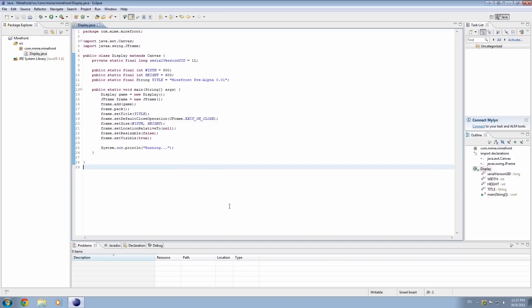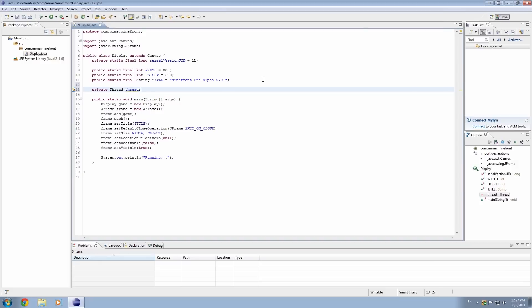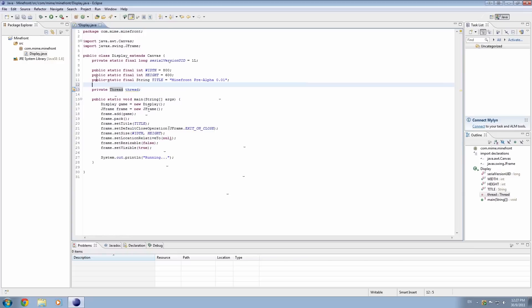First thing I want to do is say that we need to do some really important things today, probably the most important things early on in development. The first thing is we need to talk about threads, so first thing I want to do is create a thread. Private is the visibility modifier, basically private says that only this class can use threads, only display.java can use this.